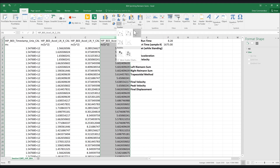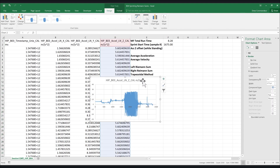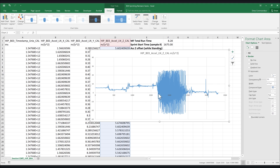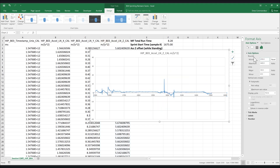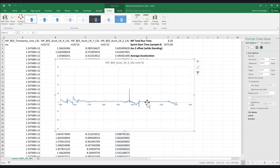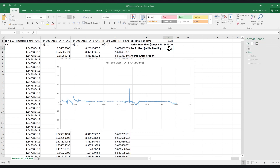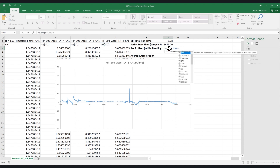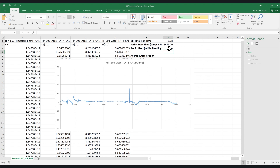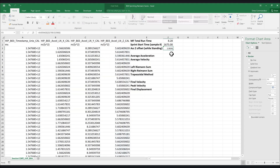Next, we'll determine the Z accelerometer offset. We must make sure that we do this during quiet standing, not when in the start position, otherwise we'll be reading acceleration due to gravity. Find a nice flat spot during quiet standing and calculate the average value over that range. I like to type in the value, as leaving it as a calculation can lead to errors later on in the analysis.